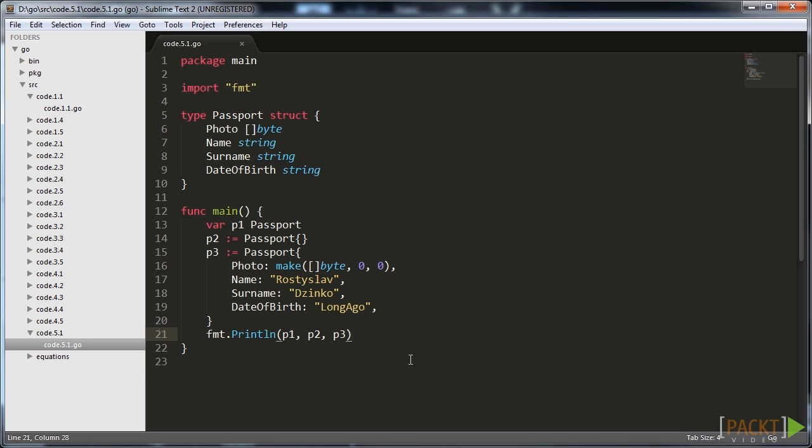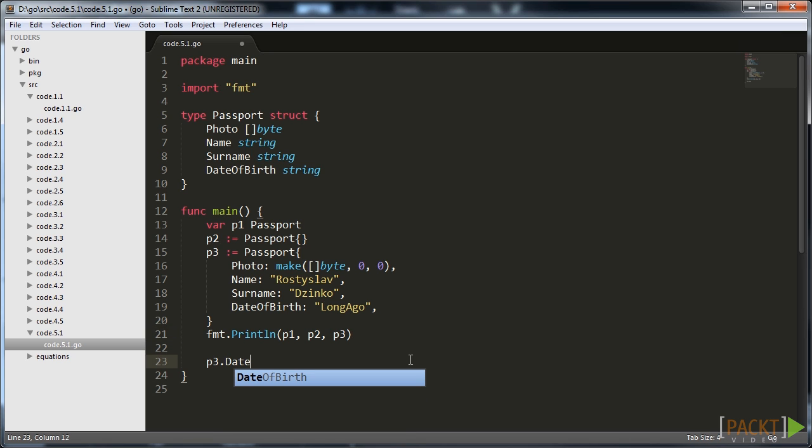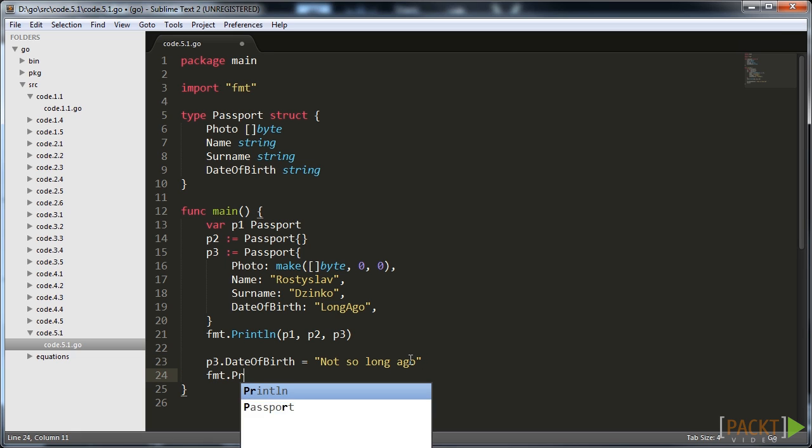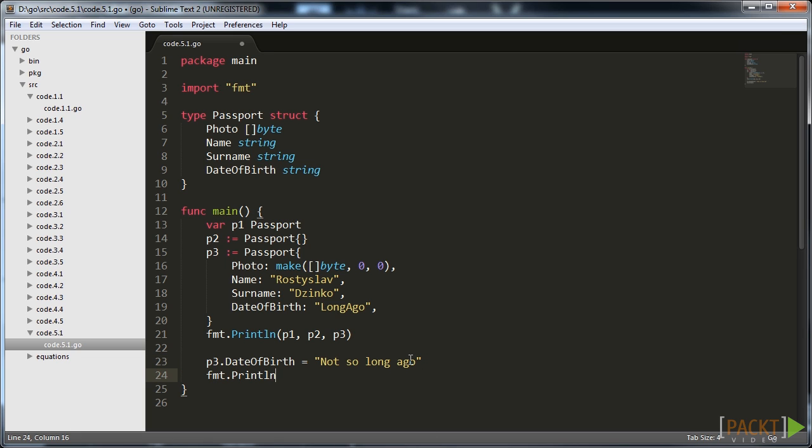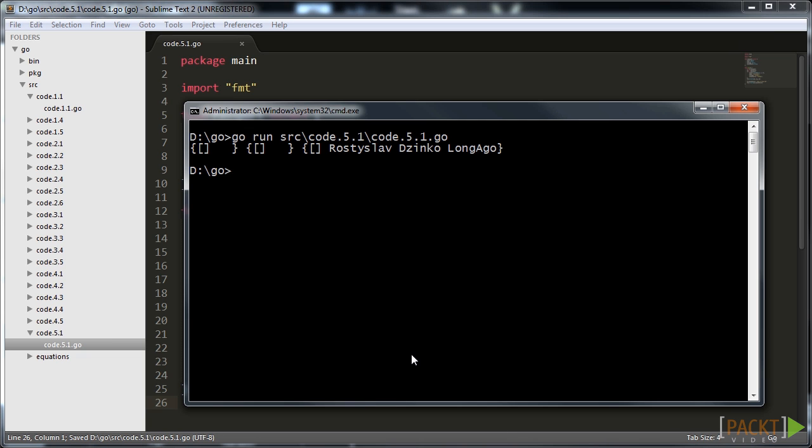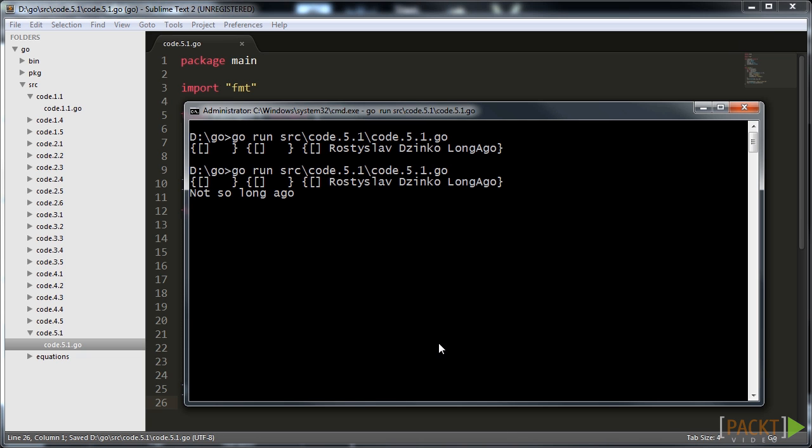Now we are familiar with the definition syntax and ready to access data. It is performed via the dot operator. Note that all struct field names start from capital letter. The same rule as for exported package variables applies here too. You won't receive access to fields whose names start from a small letter in the code located in another package. Such fields are called private. In our case all fields are public.